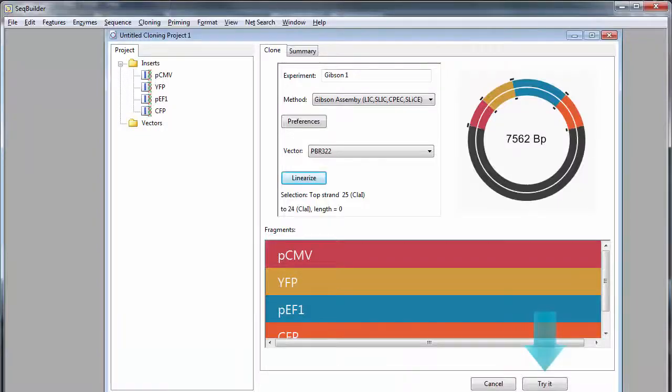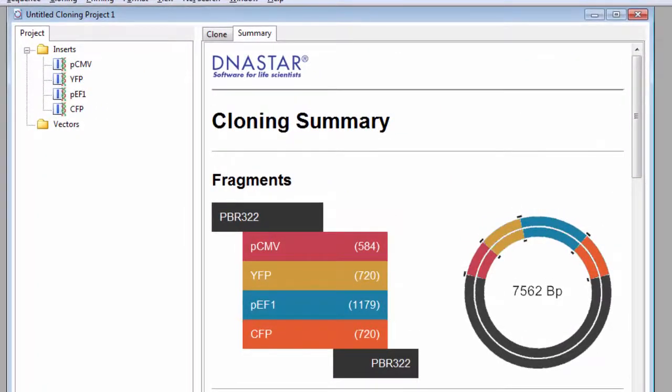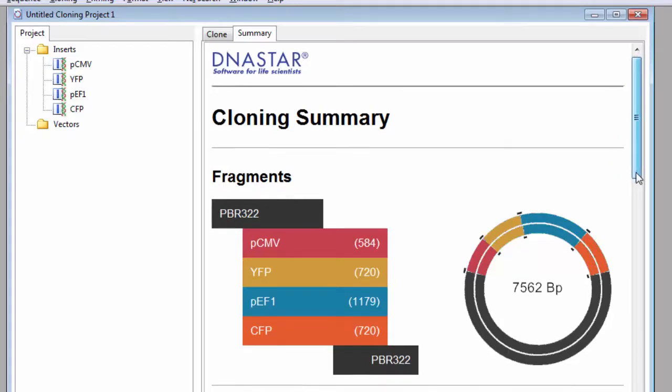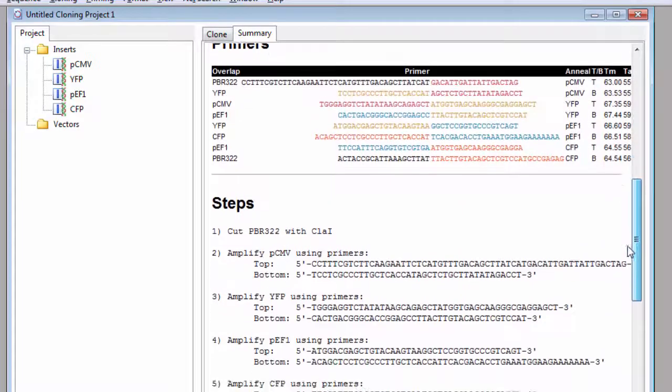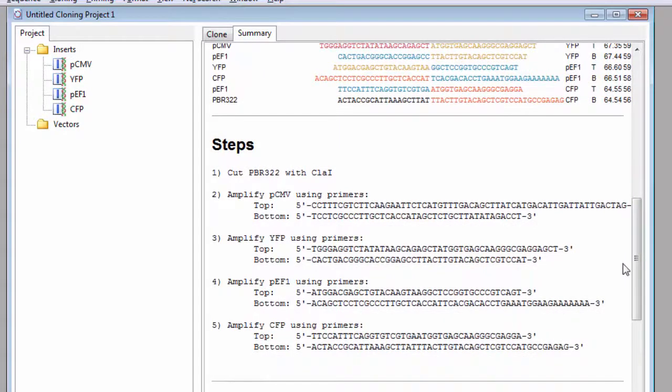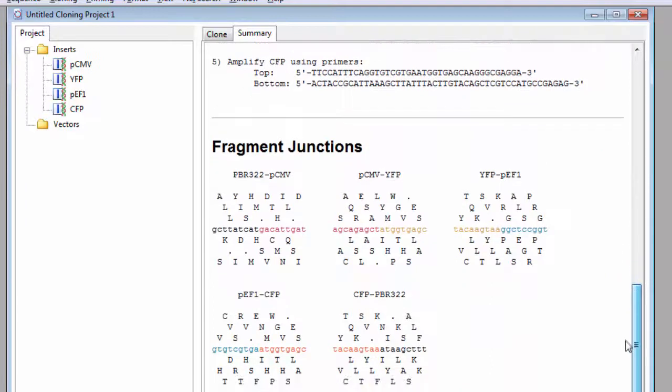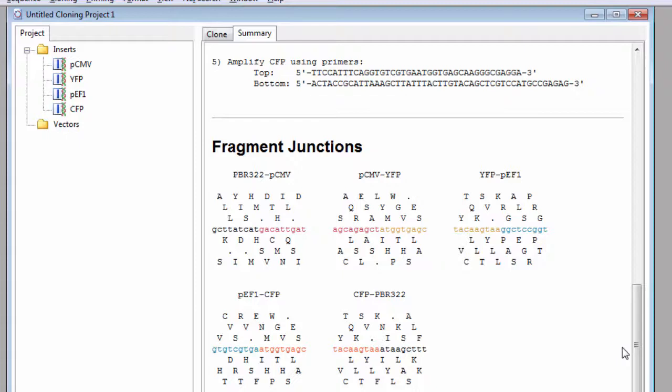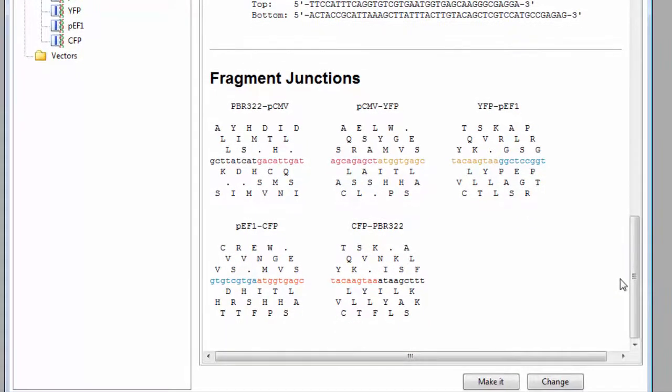Click the Try It button to see a summary of the project as you have it set up. Here we see details about the fragment inserts, primers, the steps needed to prepare the vector and amplify the inserts. And you can also see the reading frame around all fragment junctions graphically, allowing you to verify whether promoters and genes are in sync.